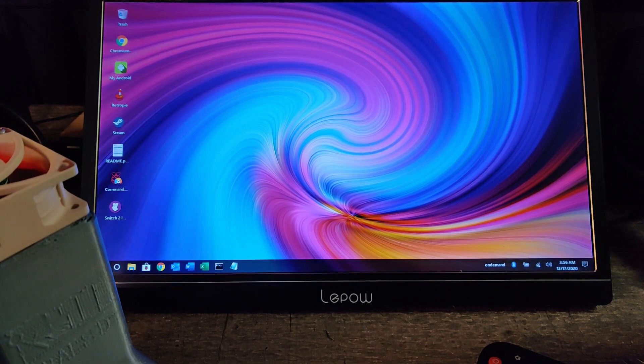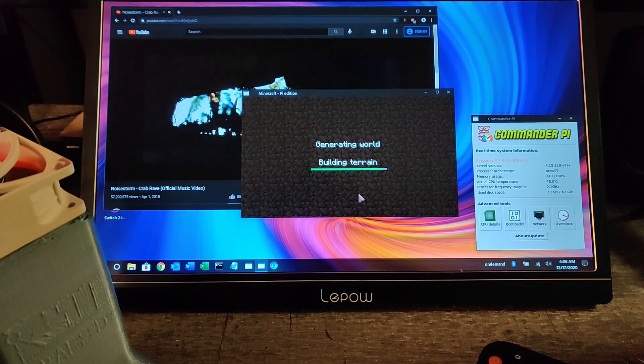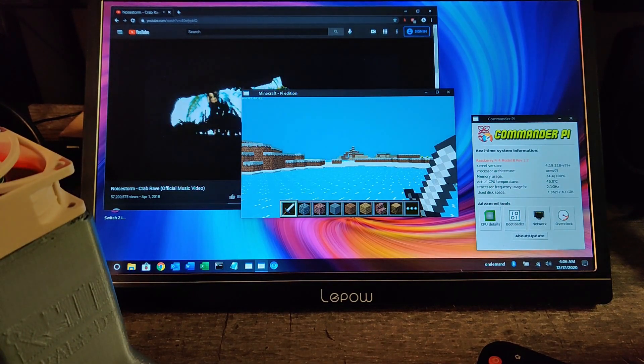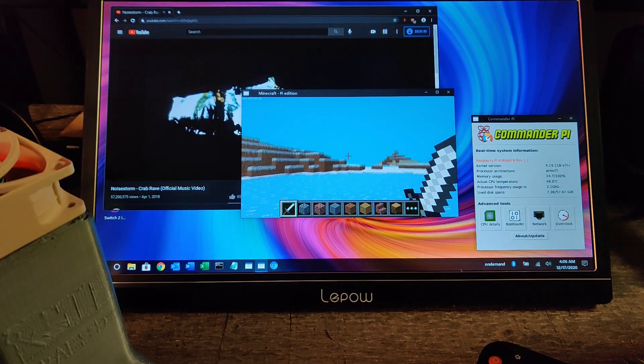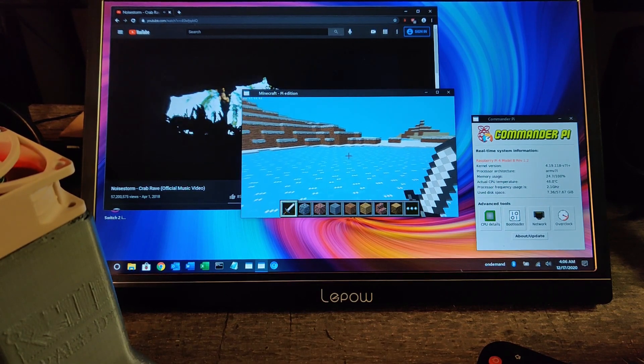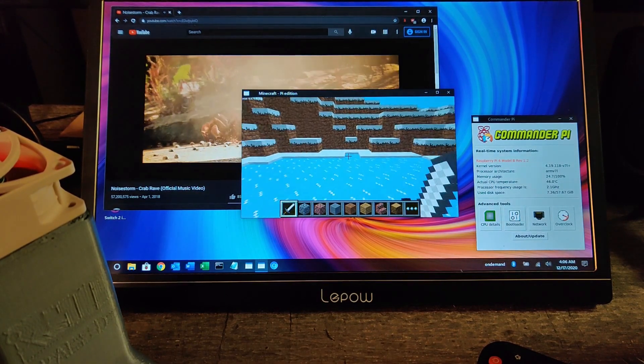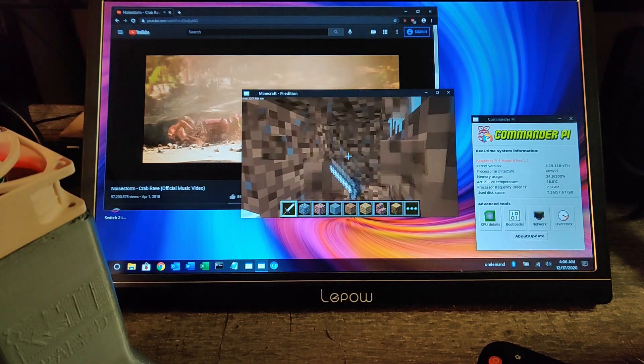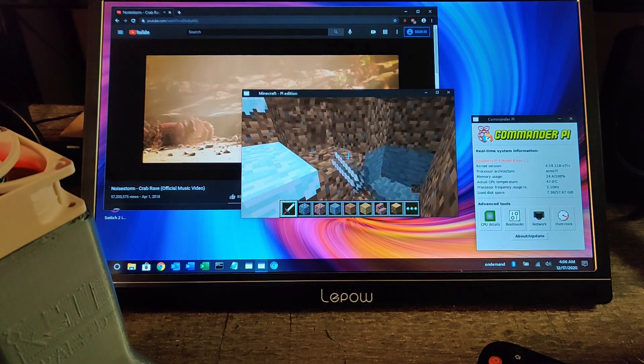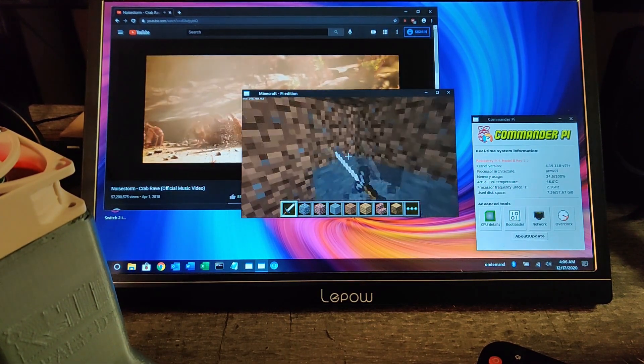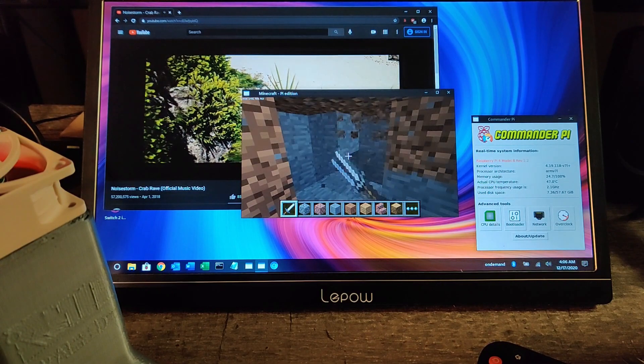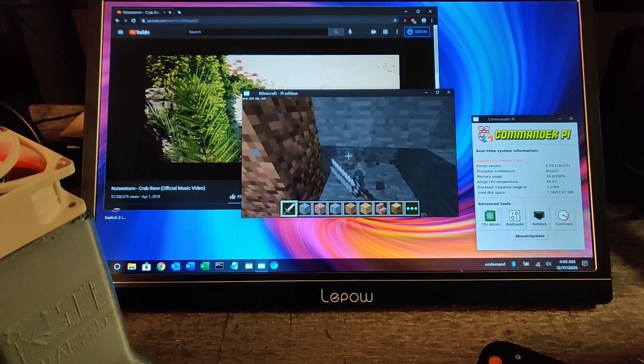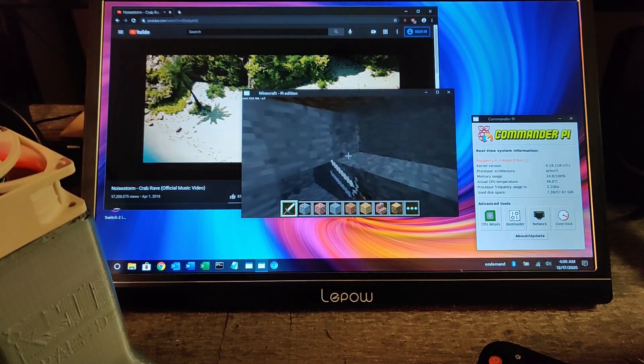Let's give Minecraft another try. Alright, so we got Crab Rave going here, playing some Minecraft. It is a little stuttery playing 1080p at the same time, but we're still under 50°C. You can see the fan's still going there on the left.